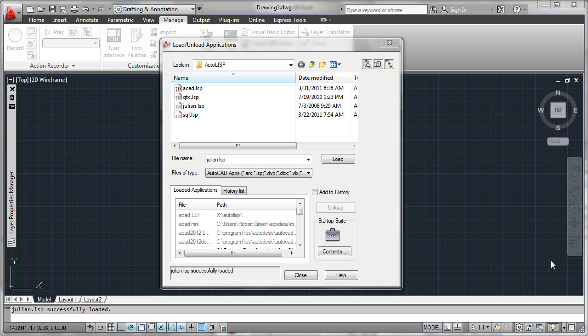As you start collecting more AutoLISP programs, you may want to organize them into a folder and be able to control when these programs are loaded in so they'll be available for your users to utilize.